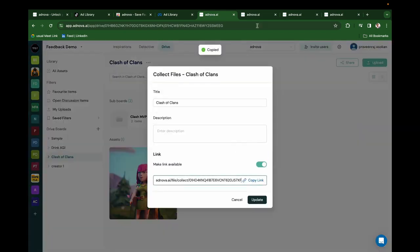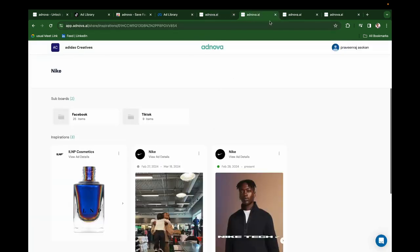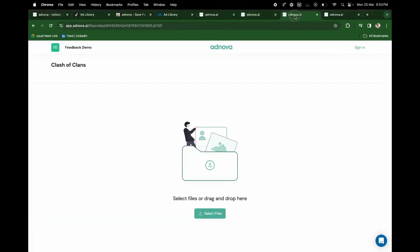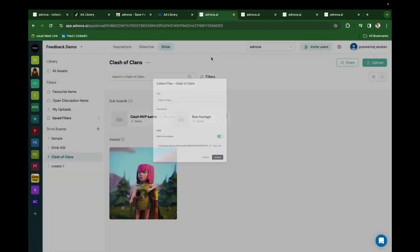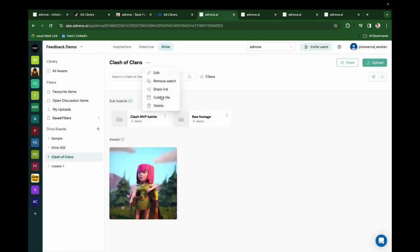You'll be able to collect files from the creators without any Adnova login. Whatever they upload here will get saved to this particular folder where you created this collect file link.